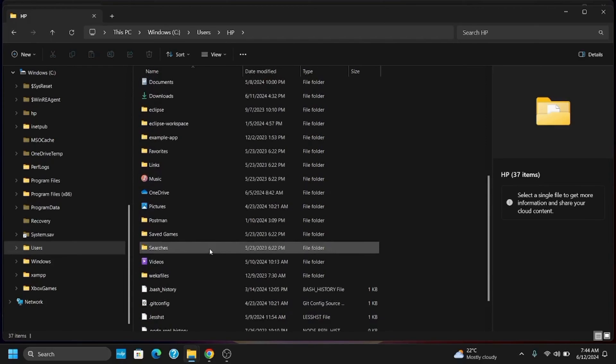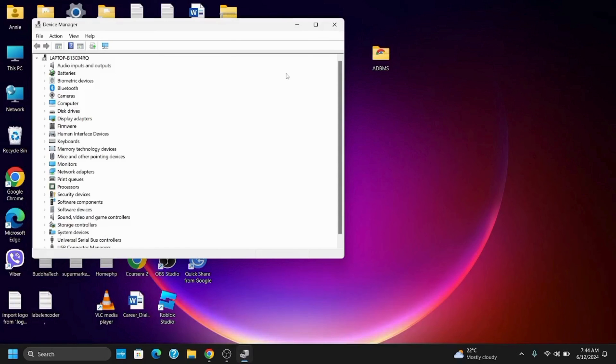If it does not help, let's move on to the third solution which is updating your graphics driver. For this, you have to open the Device Manager. You can search for it on the search bar by typing in Device Manager.